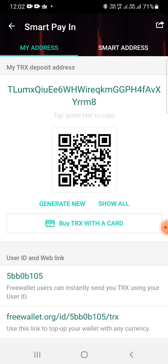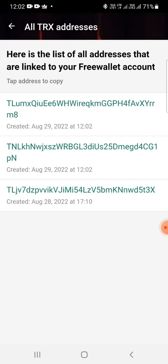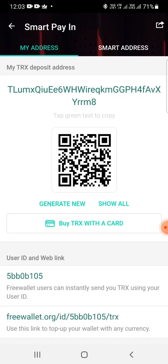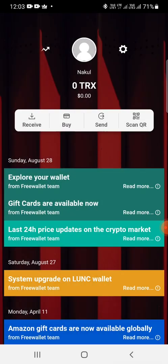And click on show all, it will show all the wallet addresses that we have generated so that we can track them. Okay, I'll go back.